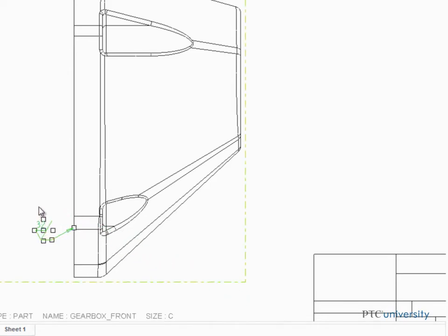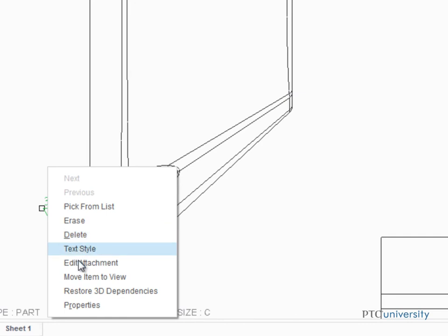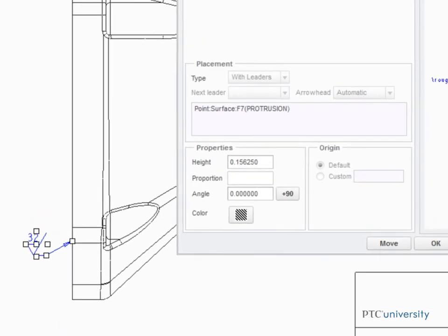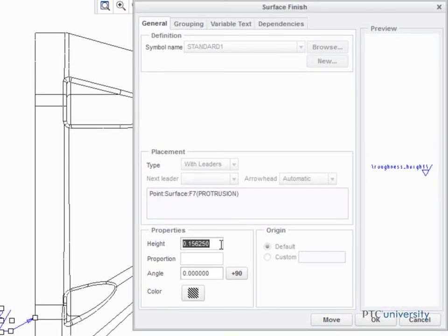Properties of a symbol can be edited after they've been placed. With the symbol still selected, right-click and select Properties from the pop-up menu. From the General tab, you can edit the symbol's height, angle, color, and so on.